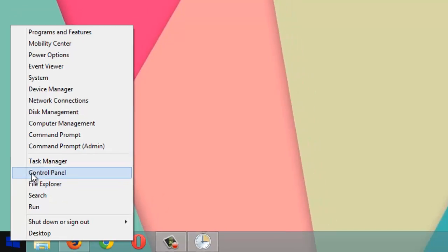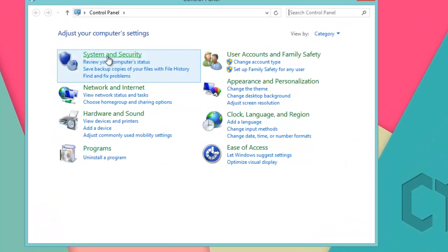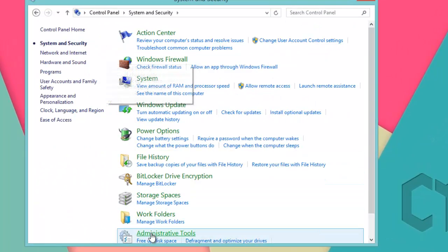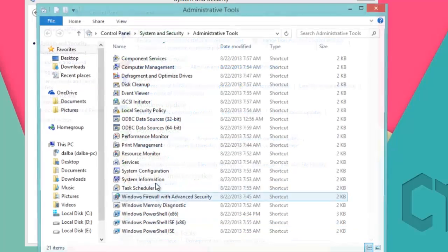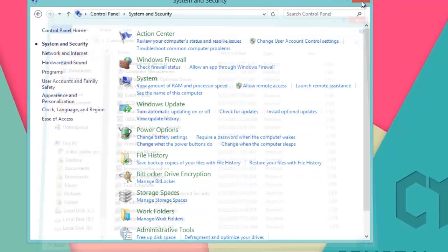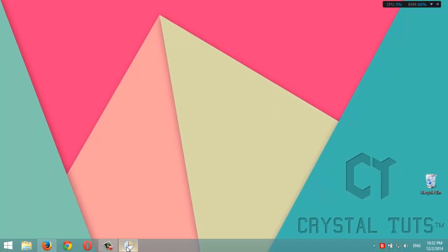...then choose Control Panel, and from System and Security, choose Administrative Tools and double-click on Task Scheduler.